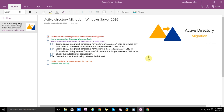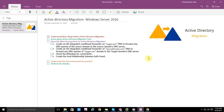Hi friends, welcome to the new lesson which is called Active Directory Migration, which I will perform in Windows Server 2016, the latest version of Windows Server. I have a lab and have made a live infrastructure which we will see later.